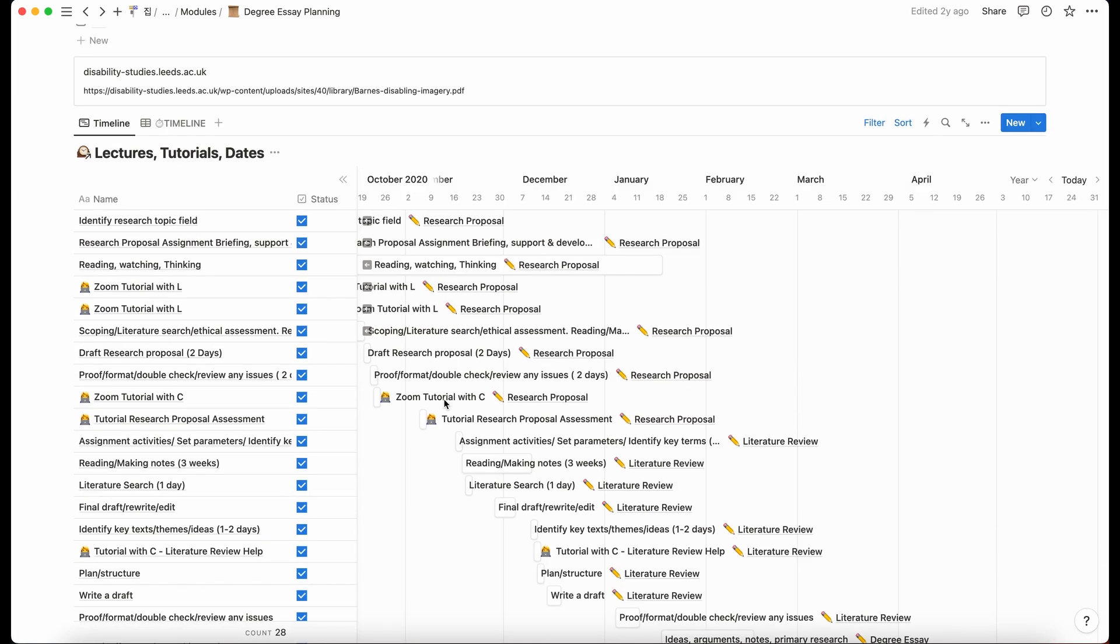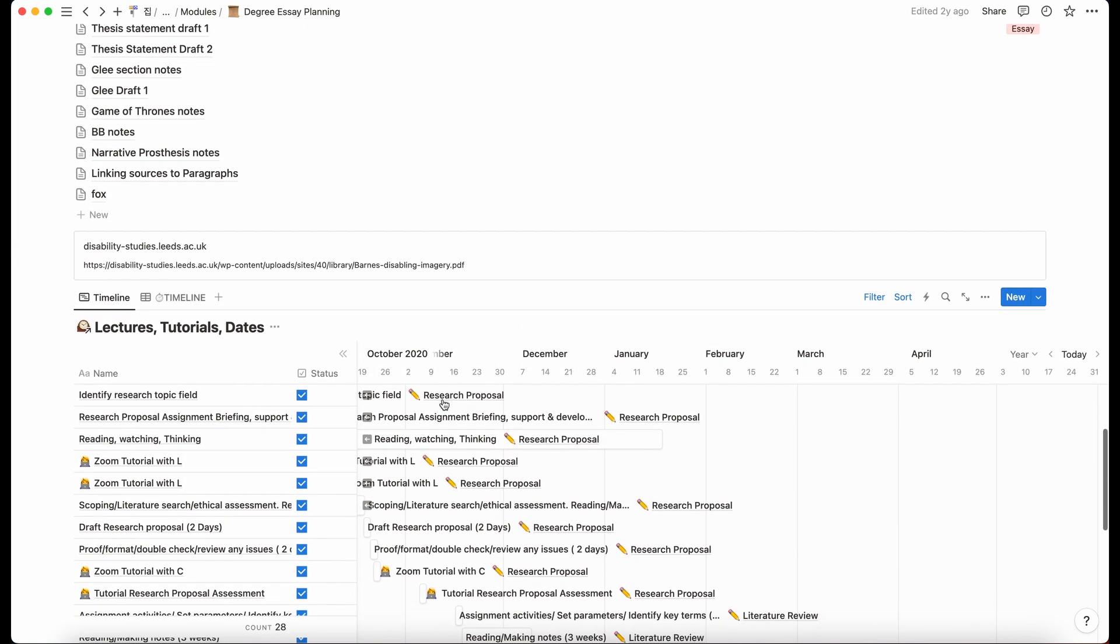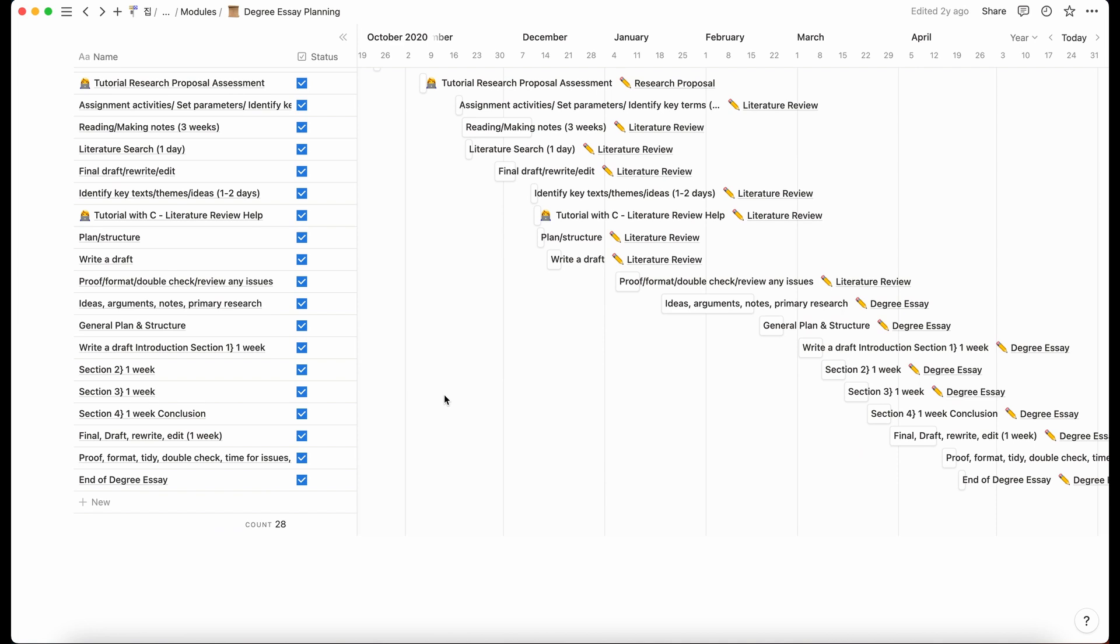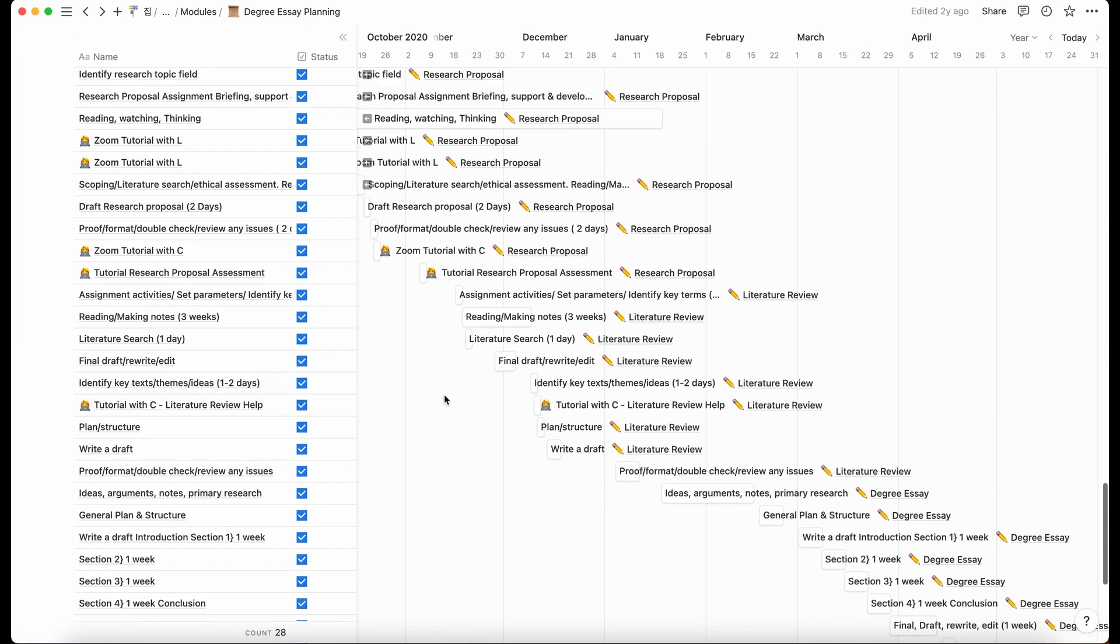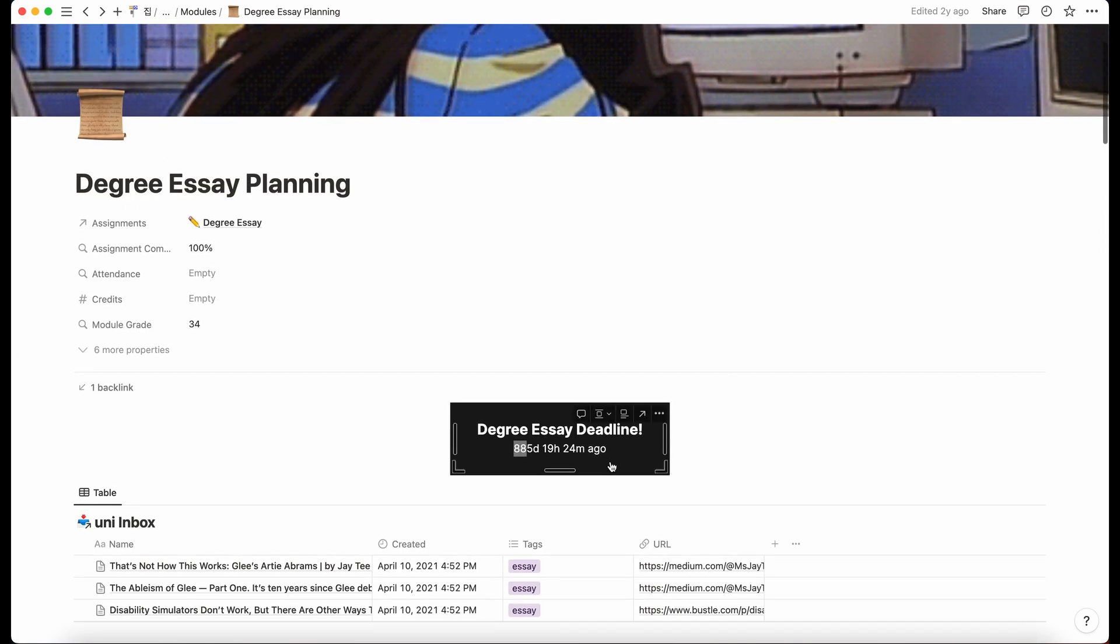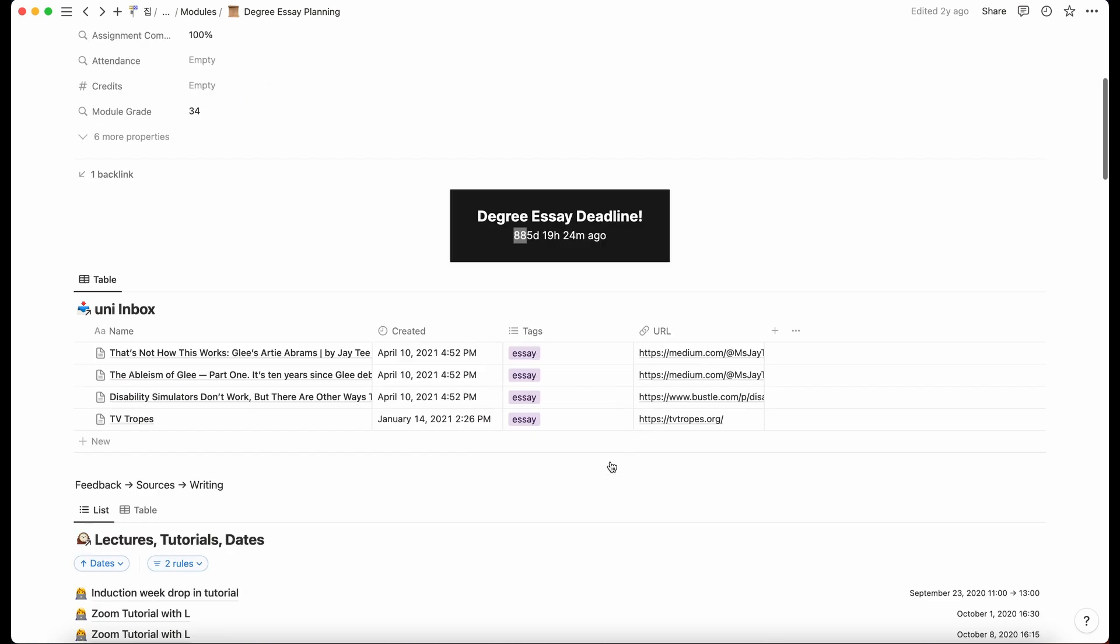And I think at the time you could only have three timelines in the whole of your Notion. But anyway, so that was just a more visual way. So yeah, that's how I use Notion specifically for a project, like writing an essay or doing my dissertation.